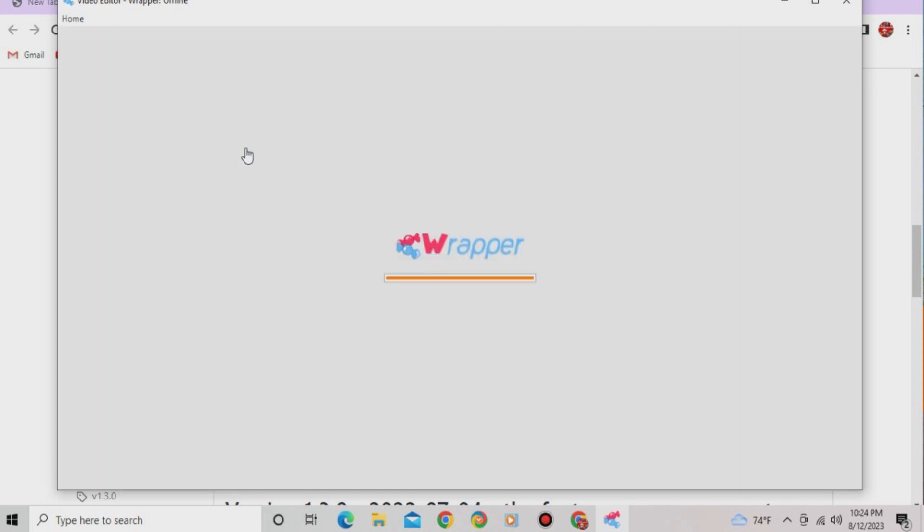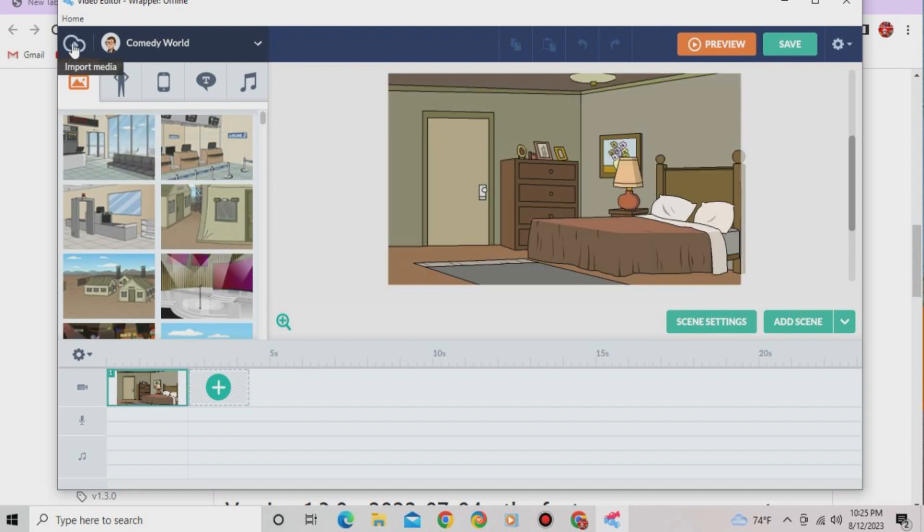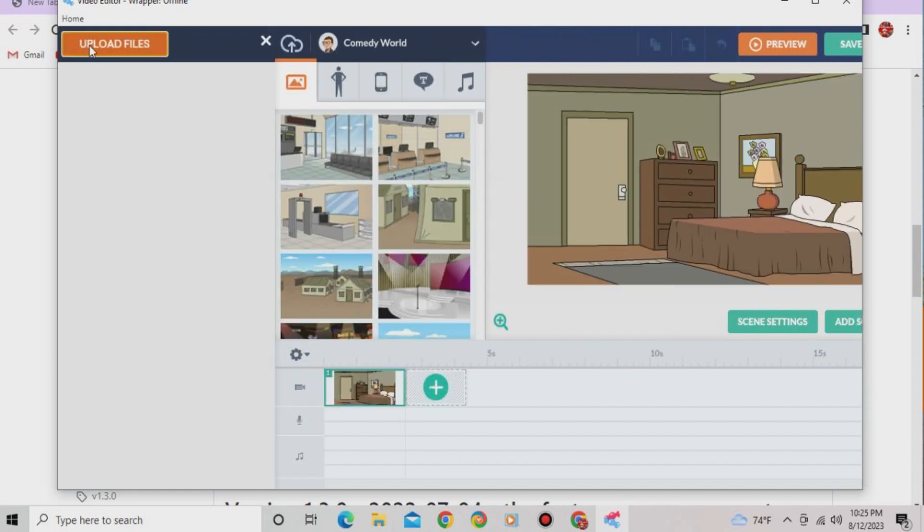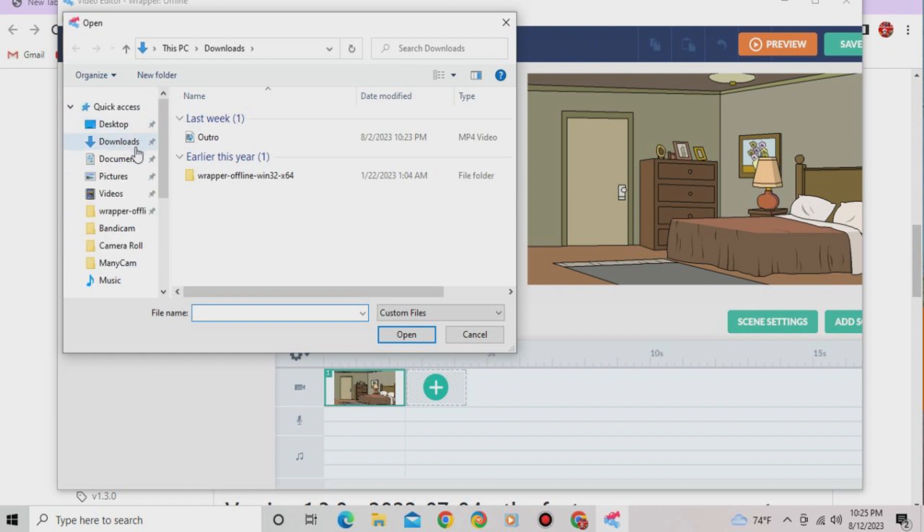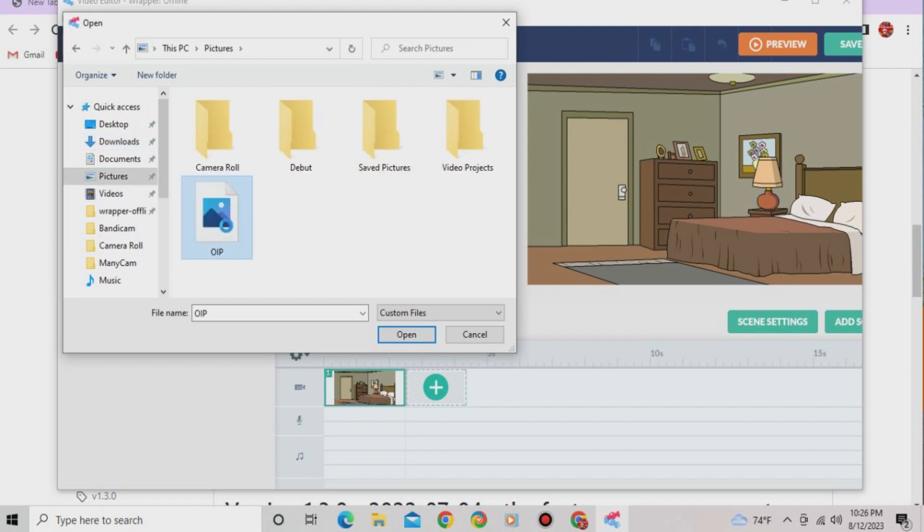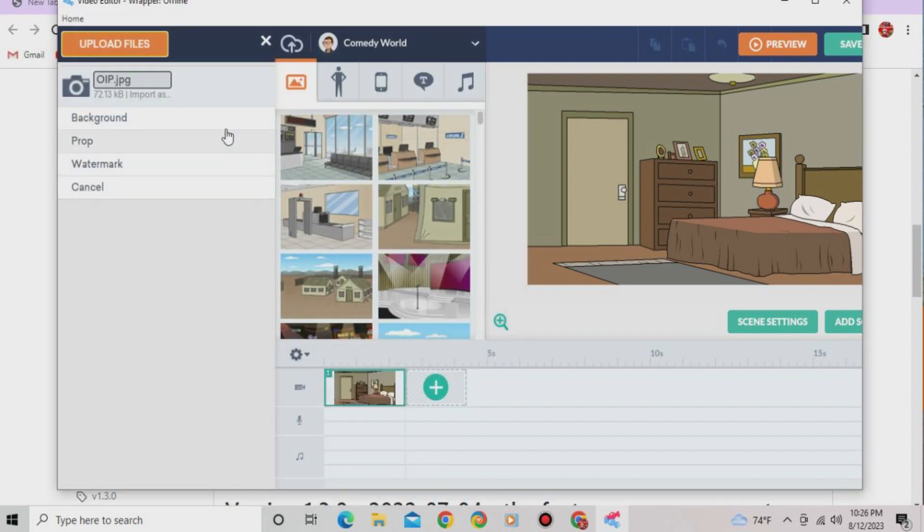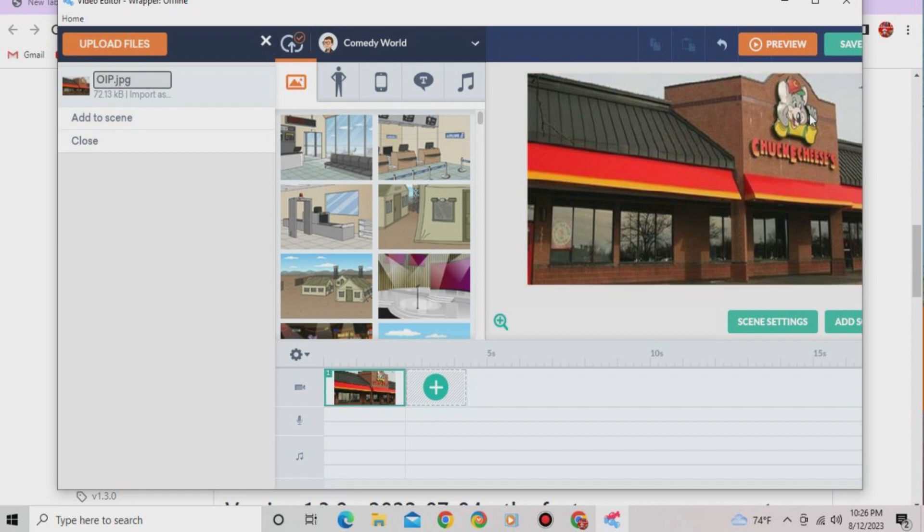So first, you would go into filmmaker and wait for this to load. Boom. Okay. Hit this. Upload file. Select your image from downloads. Or, wait, where? Oh, here it is. Say I wanted to add this. You would add that. Hit background. Add to scene. Boom. There you go. You can import custom images and props.